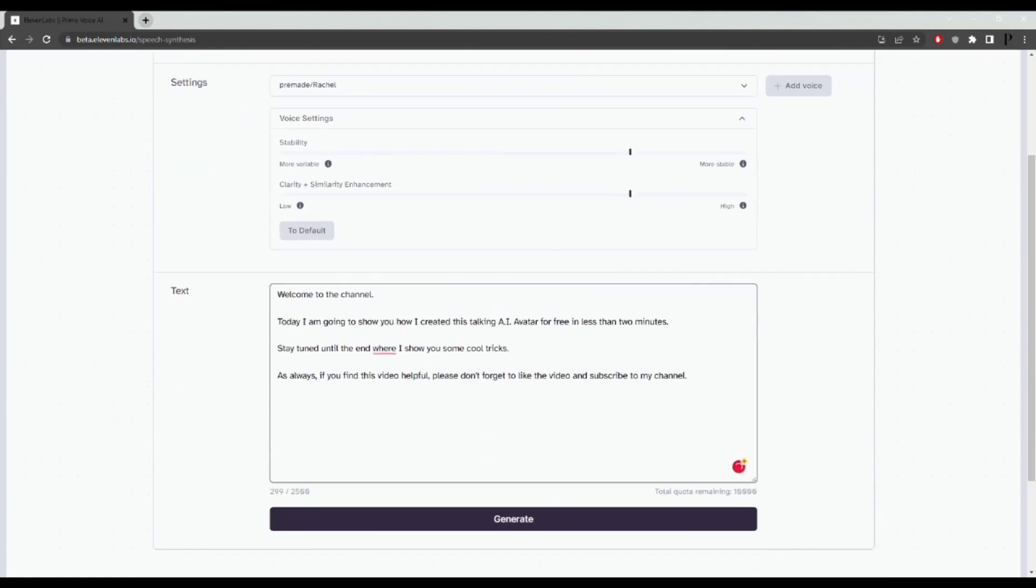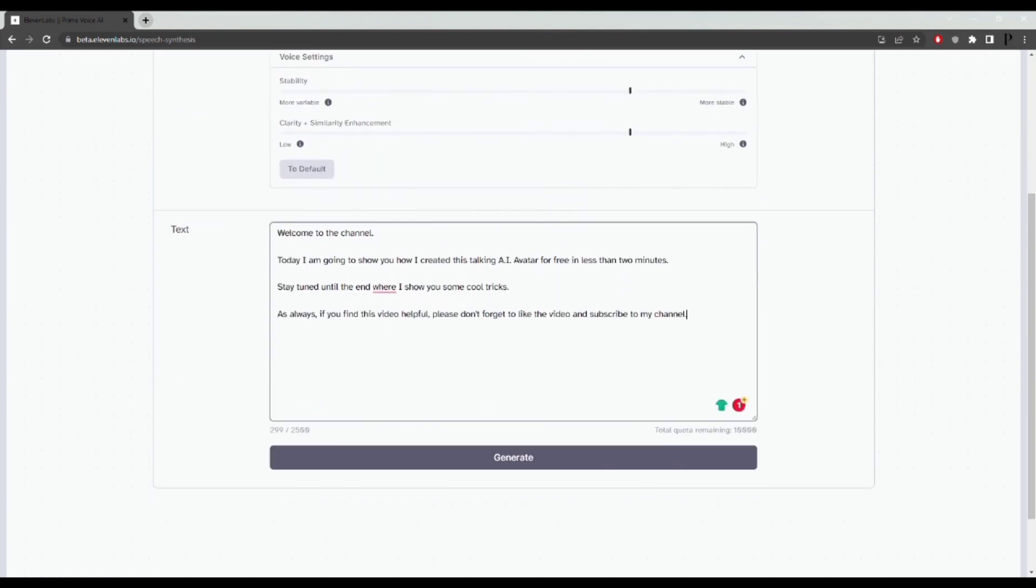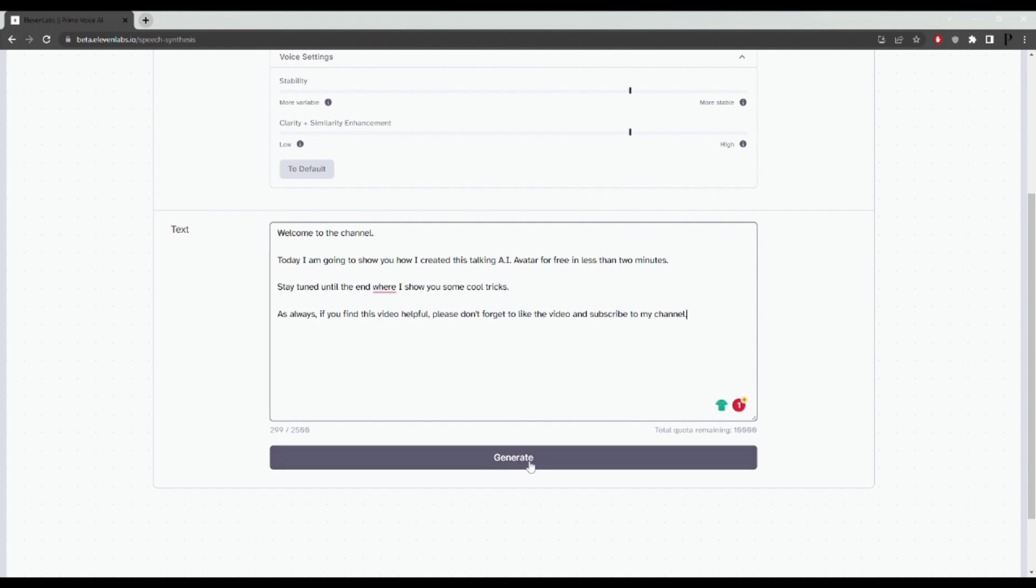Next, paste your script and then click on generate. You've got credits on this free plan. You'll see my total quota remaining is 10,000 and I'm going to be using 299. So I'll just click on generate.